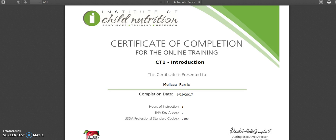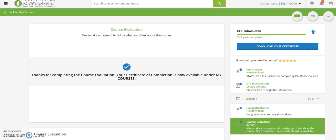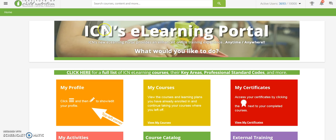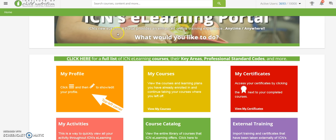We hope that from start to finish you will find that you have a productive and pleasant experience inside our ICN e-learning portal.